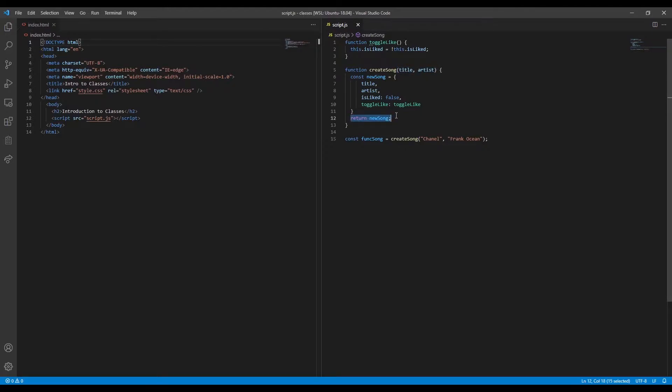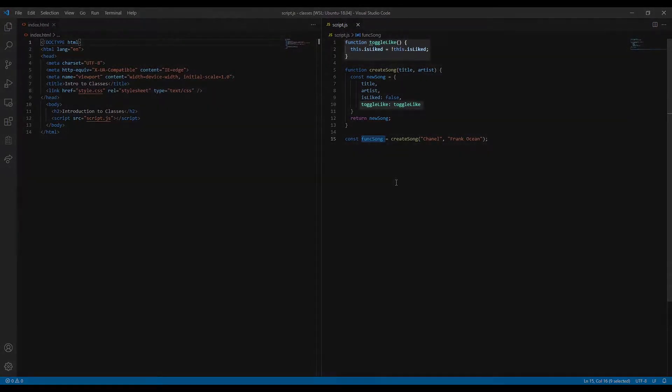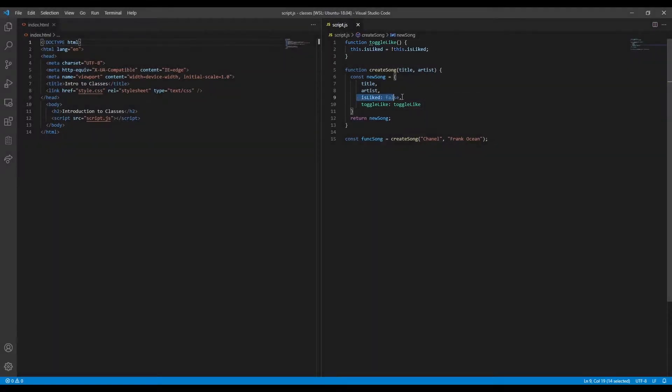We'll call this object Funksong, because it is generated by a function. Each object it creates is also provided with a toggleLike method, which toggles a boolean isLiked property.